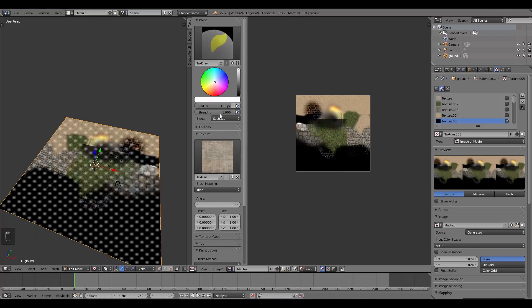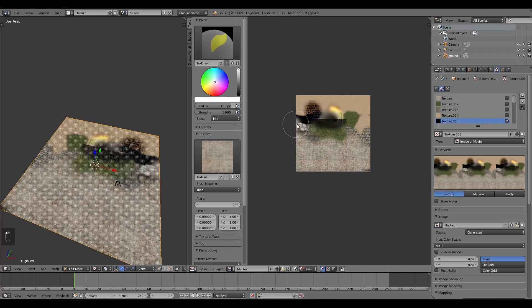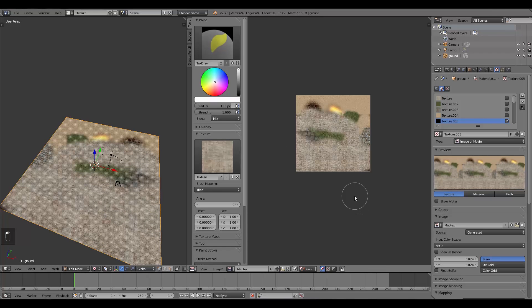So I'm going to turn that to Mix, and I'm going to paint some concrete all over here. And there we go. That is my texture which I am happy with.